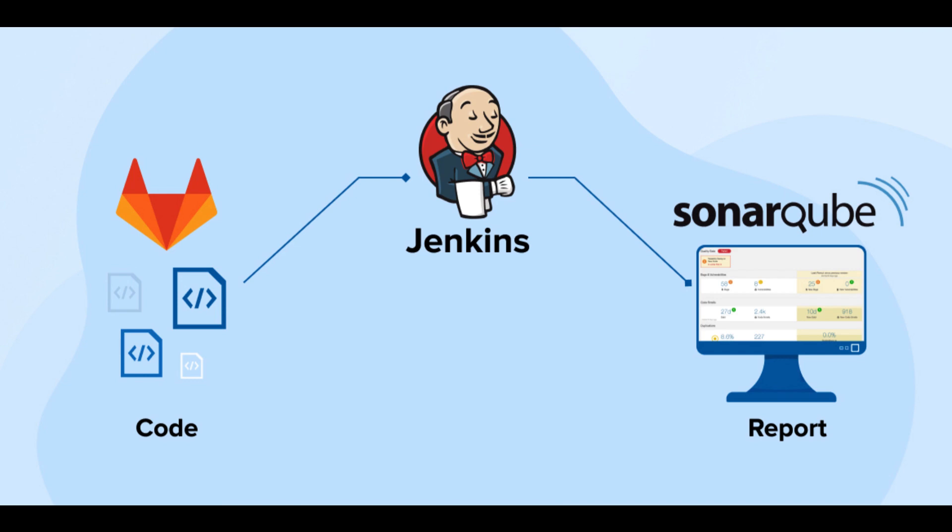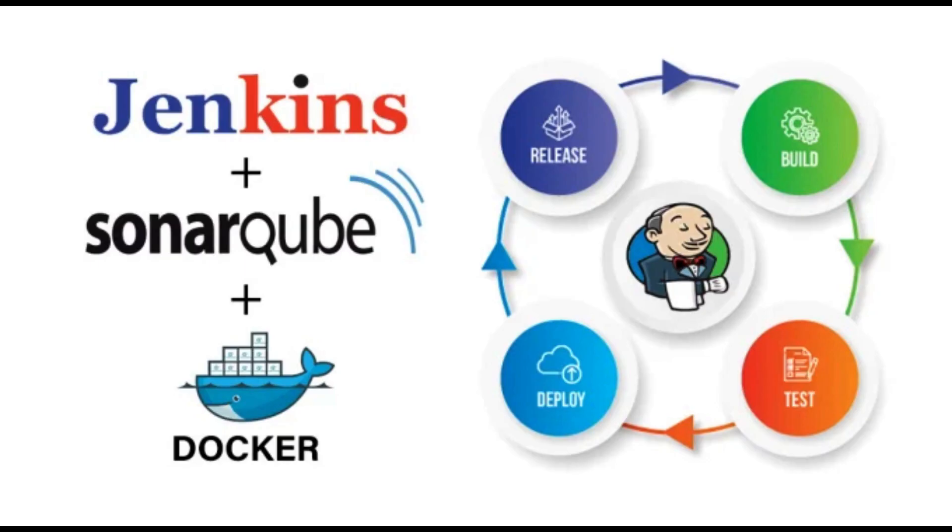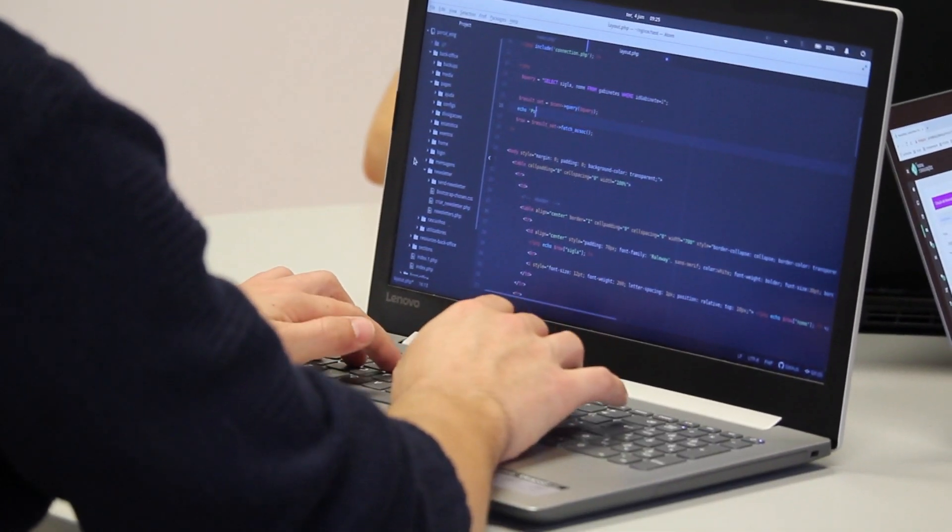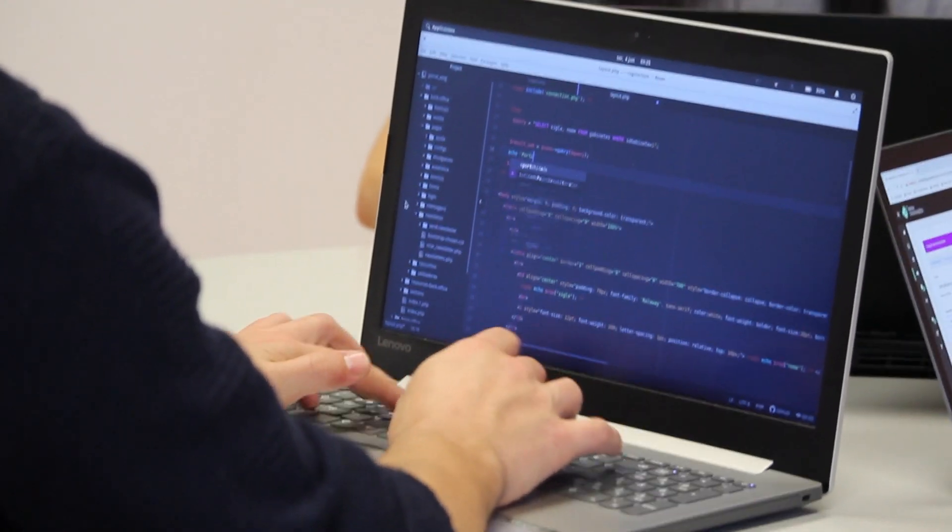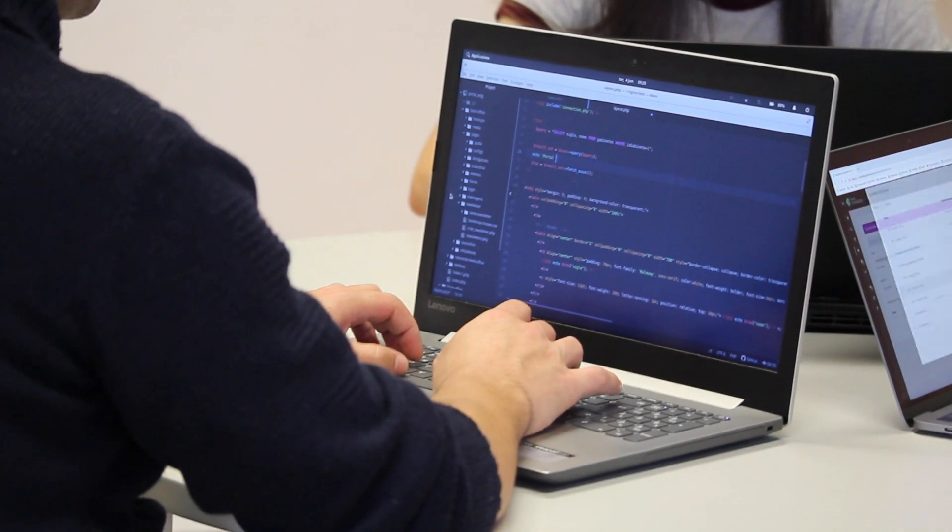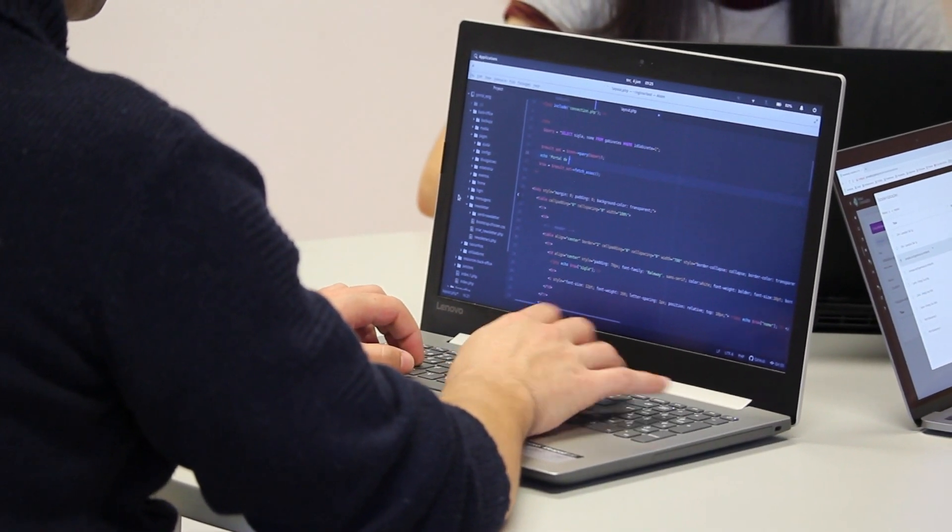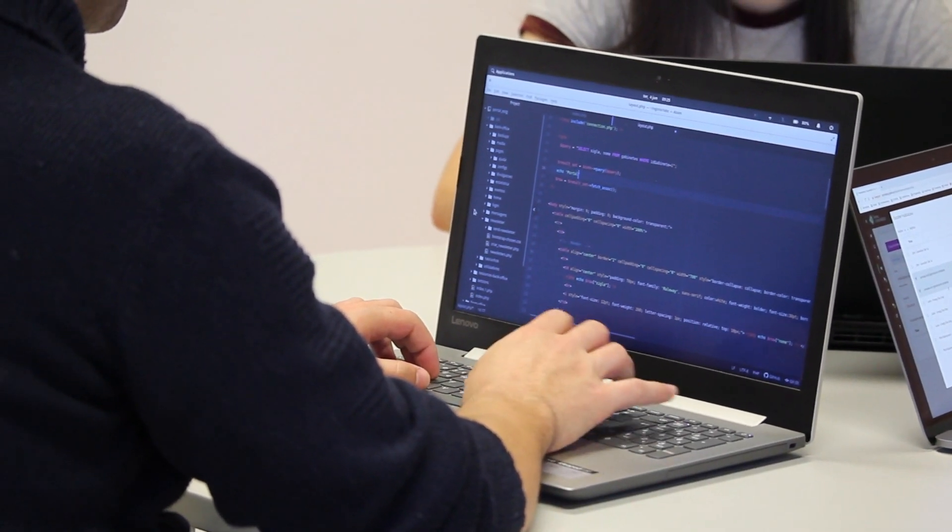Security vulnerability detection: SonarCube includes security rules that can detect potential security vulnerabilities in your code. It helps identify and fix security issues early in the development process, reducing the risk of security breaches.